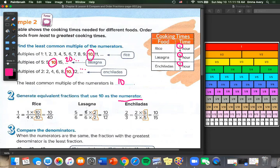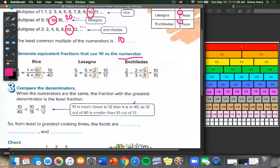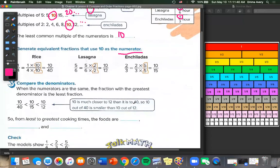For the lasagna, 5 times 2 is 10, so we multiply the bottom by 2: 6 times 2 is 12. And for the enchiladas, 2 times 5 is 10, so we do the same to the bottom: 3 times 10 is 15. Now we compare the denominators. When the numerators are the same, the fraction with the greatest denominator is the least fraction. Think of our number chart: 1/16 is in tiny little pieces, so 1/16 is smaller than 1/4.